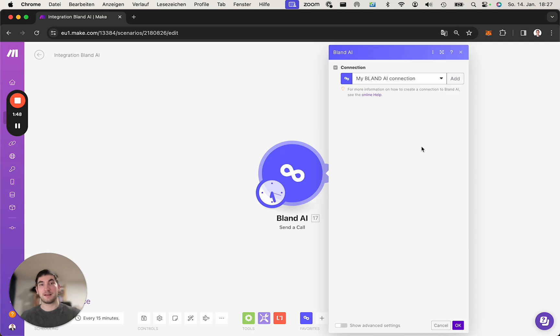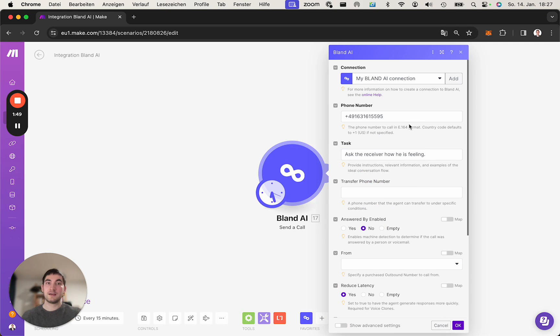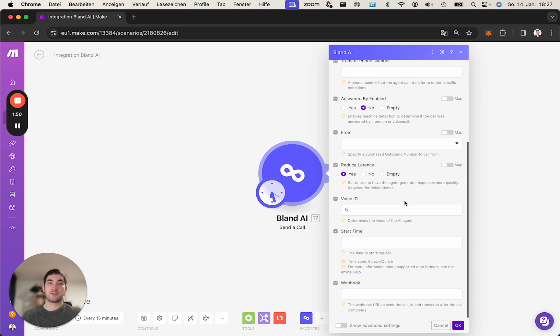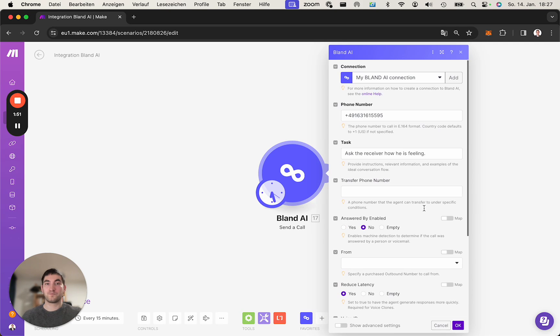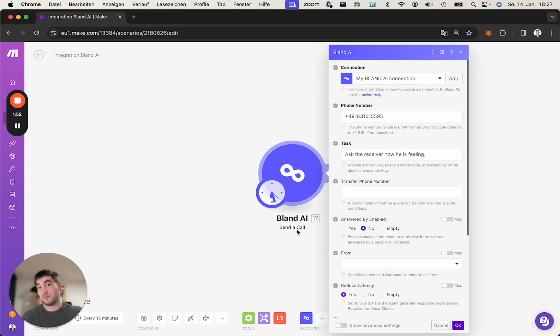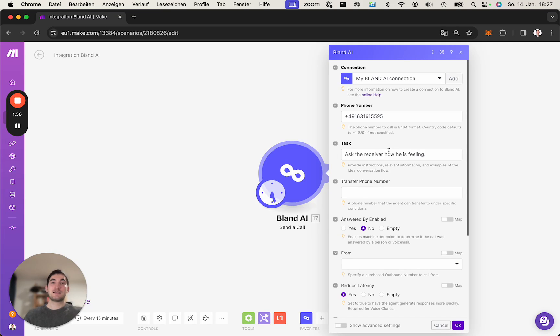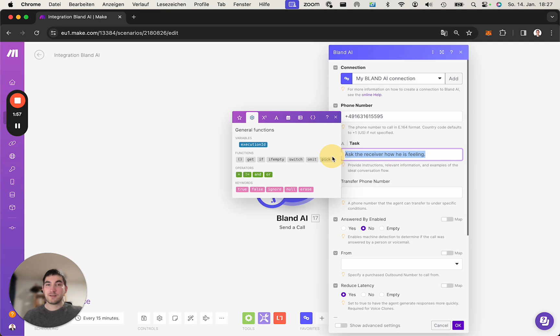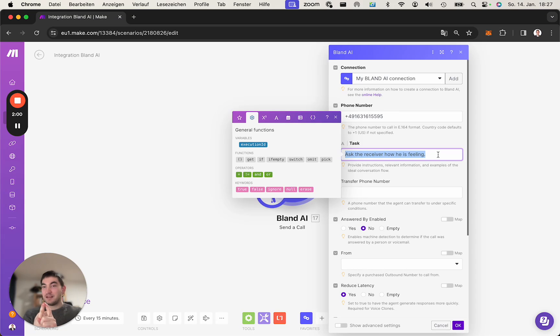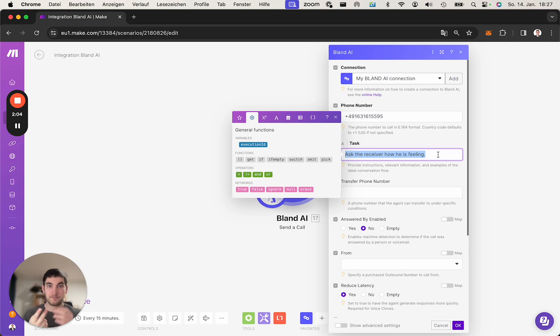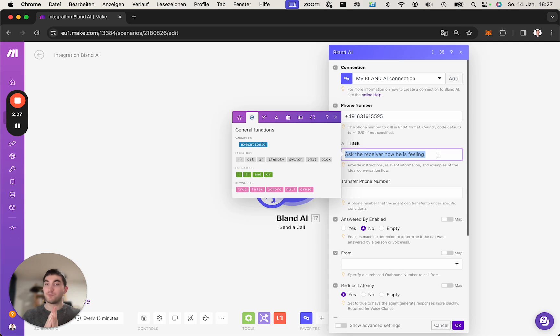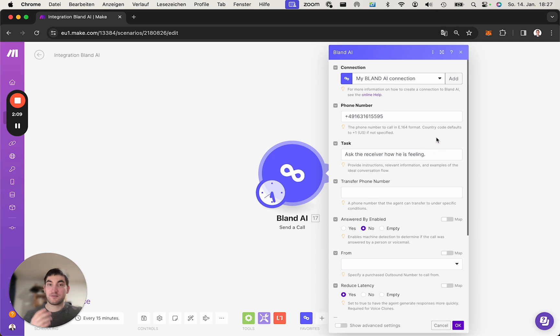Then you're able to, as an example, send the phone call and automate that. Just make sure here, the task for me: A, it's a really bad task. How is he feeling? B, it's way too short, so you should be way more specific and give the AI way more instructions.